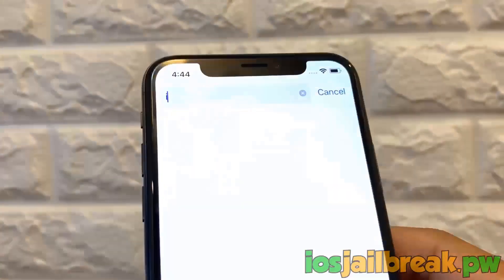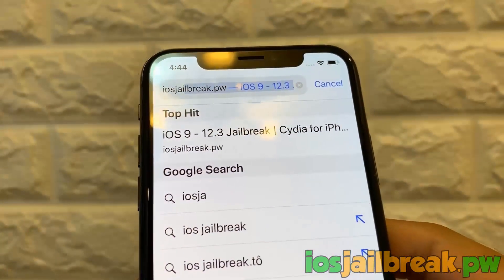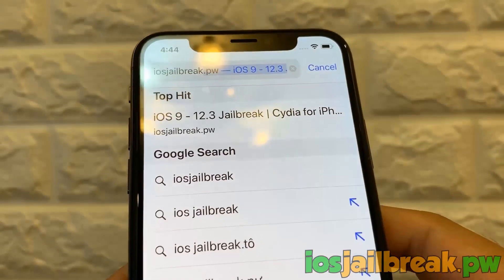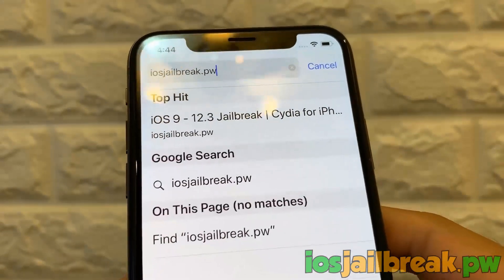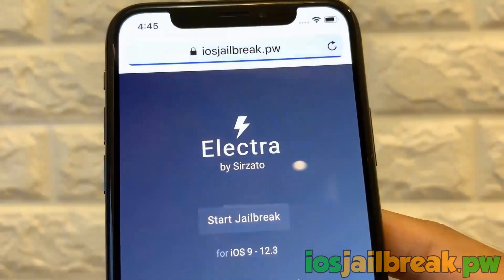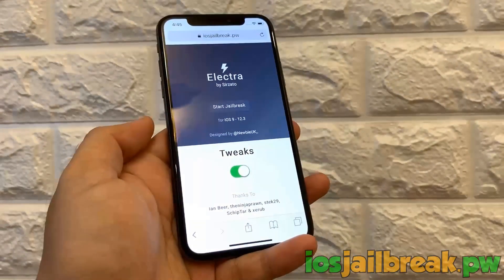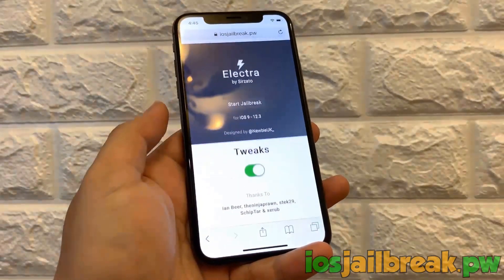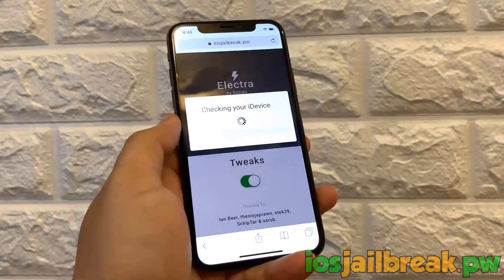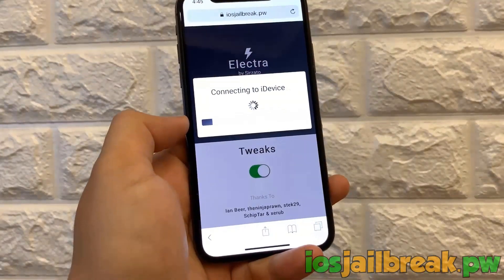The first thing we're going to do is go to iosjailbreak.pw. It's in my URL bar, it's also in the bottom right corner — iosjailbreak.pw. The page should look something like this. As you can see, this is the Electra jailbreak. It works from iOS 9 to iOS 12.3.